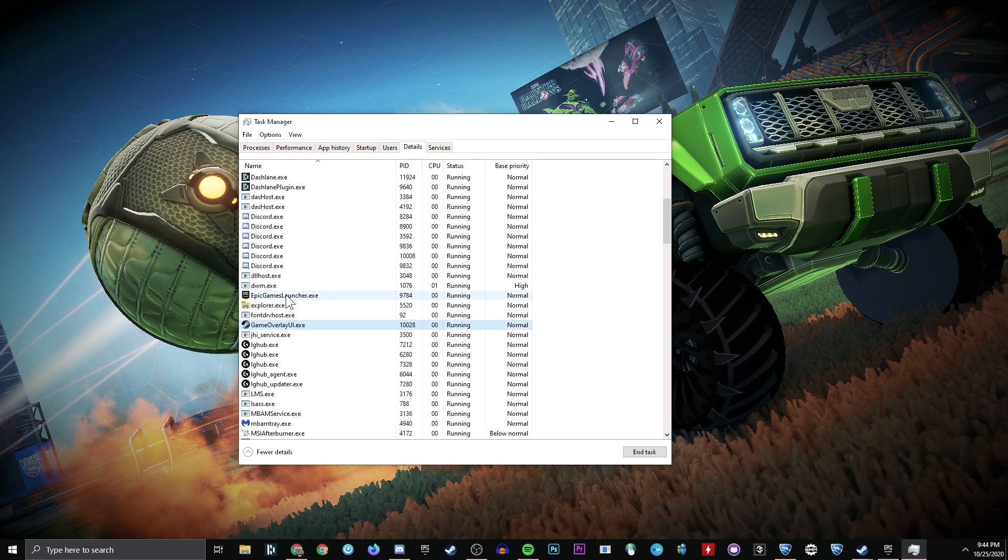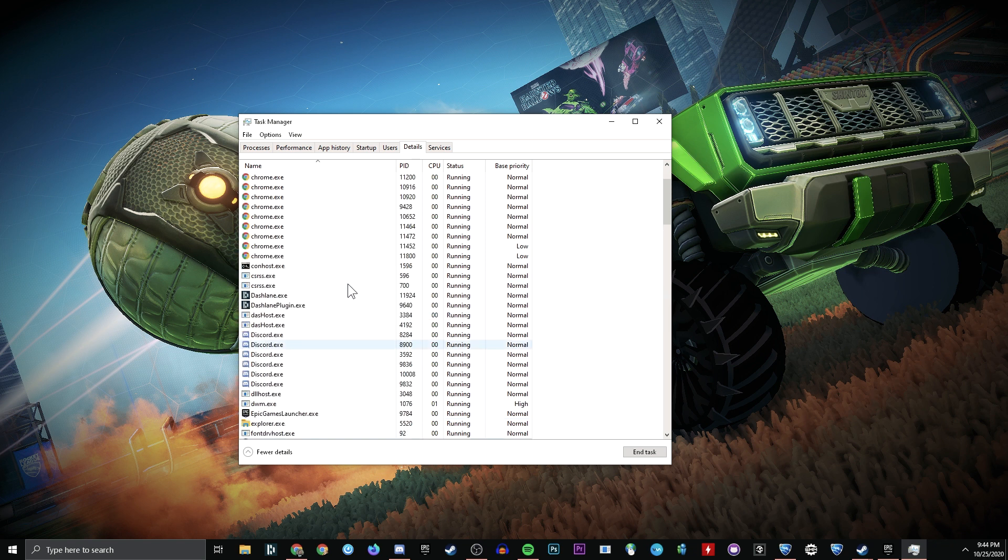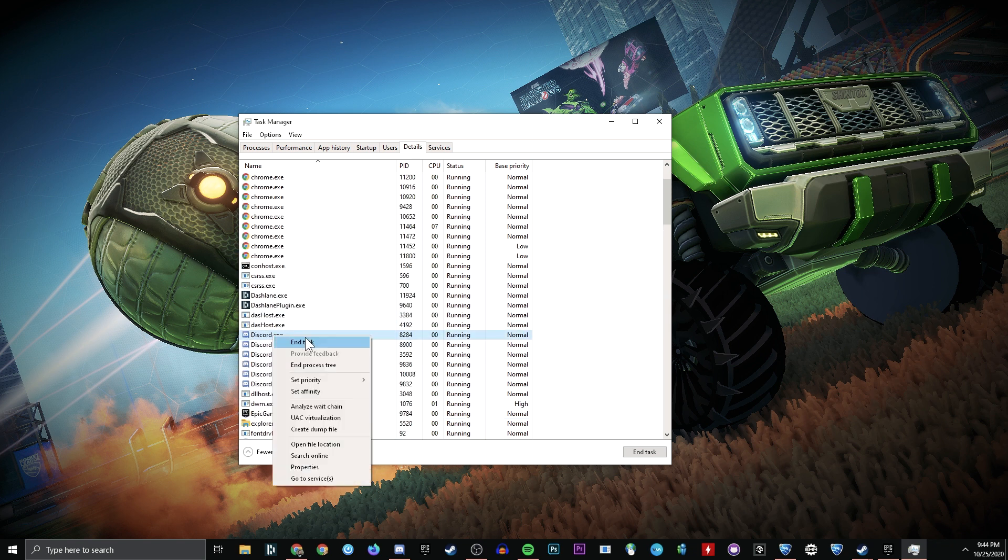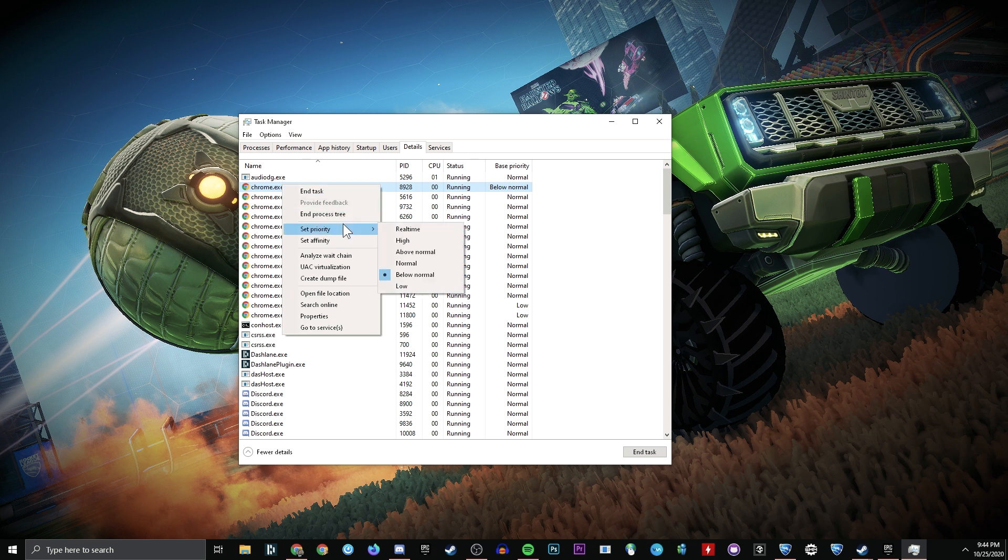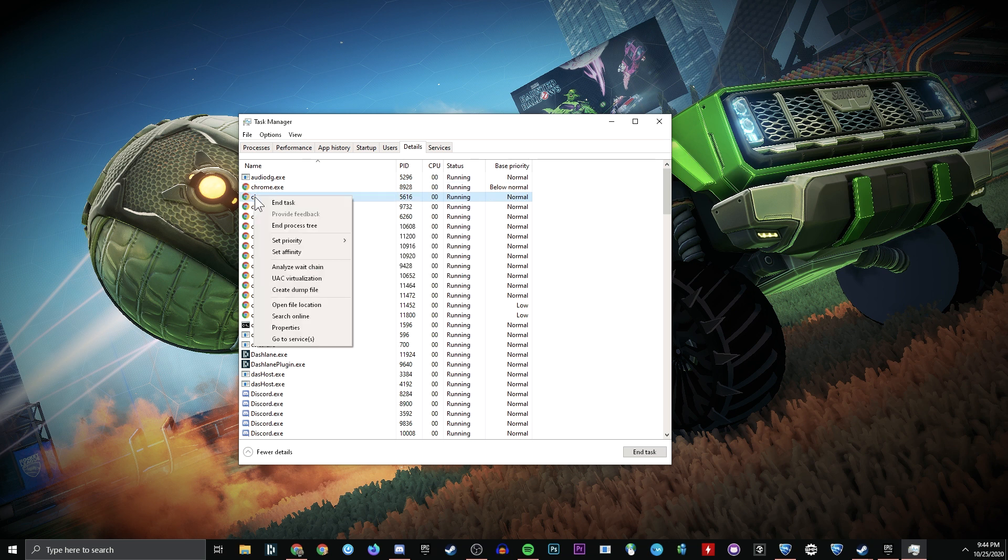And there may be one or two Unreal UI ones in there. You can look for the specifics if you go to the Reddit post that I've made that I will link in the description down below. Set them all, every single last one of them that you've opened that's important to below normal.